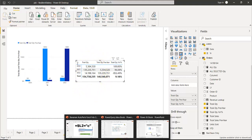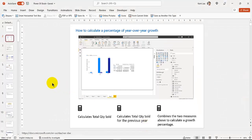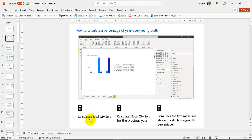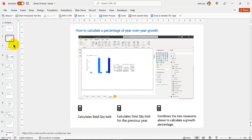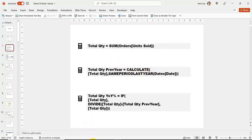There are three steps: you need to calculate the total quantity for the current year, then calculate the total quantity for the previous year, and then combine the two measures above to calculate the growth percentage. This is the measure to use - you have the sum function.